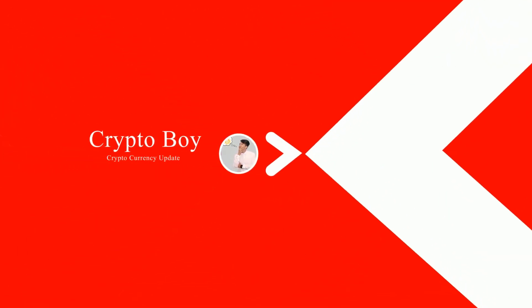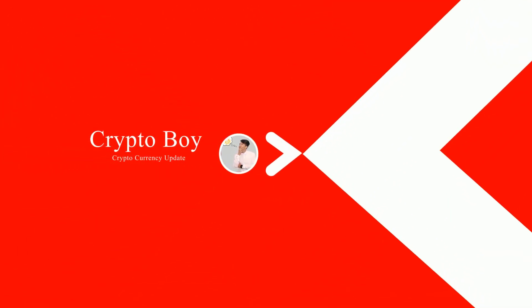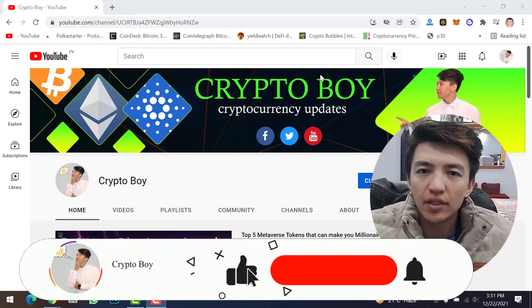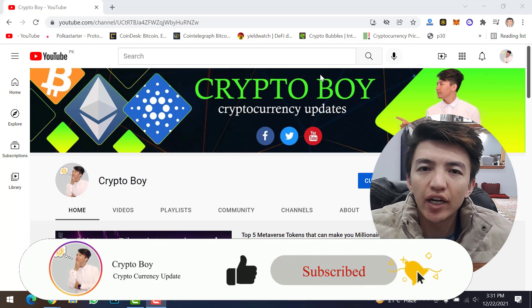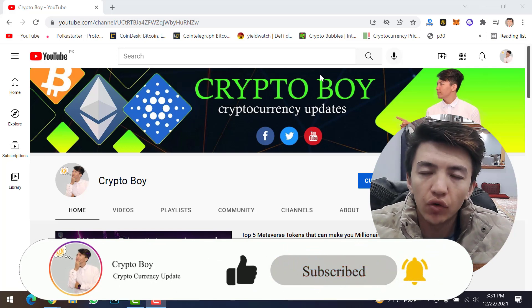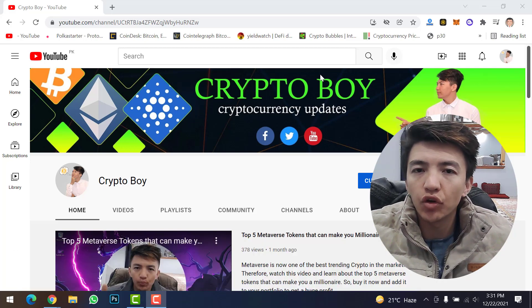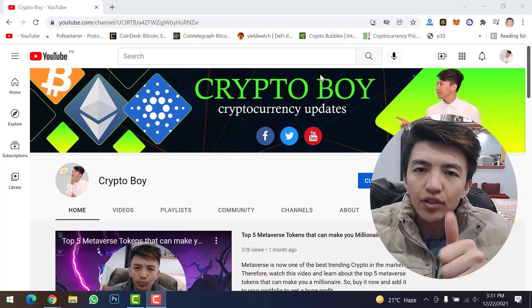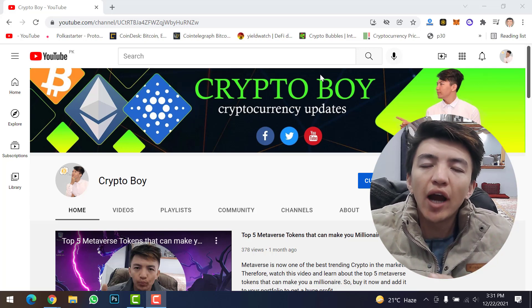Before moving on, if you are new to this channel make sure to click the subscribe button and hit the bell icon to get notifications. Every day we are uploading videos about crypto mining, crypto trading, and all updates about cryptocurrency.